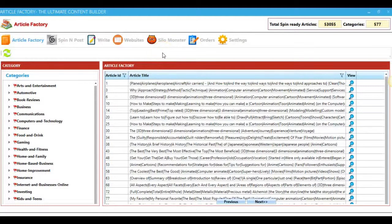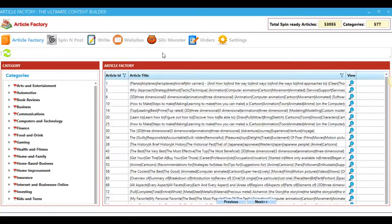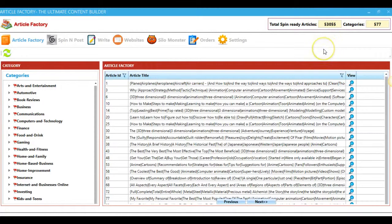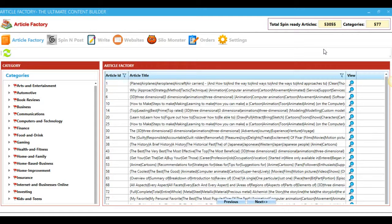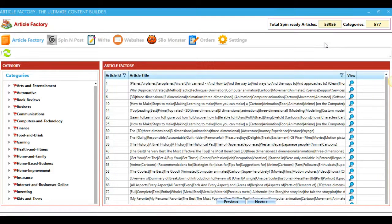Hey guys, Joshua Zamora here, and I want to quickly walk you through the demo video for Article Factory Pro. So the first thing you're going to notice over here to the top right-hand side is that Article Factory Pro comes built in with 53,000 articles spread across 577 different categories that you can use across all of your websites at your leisure.